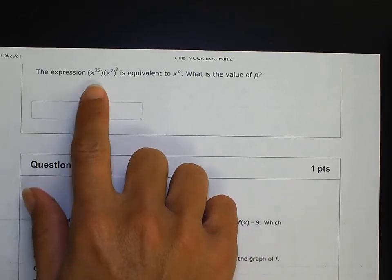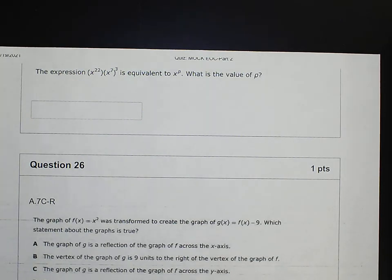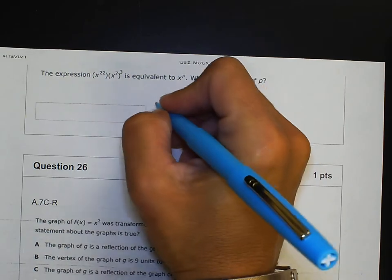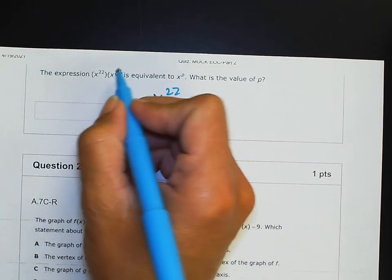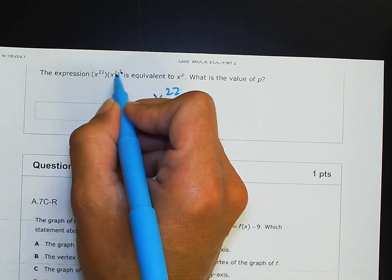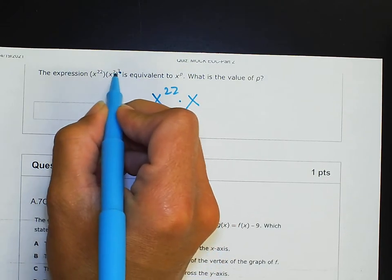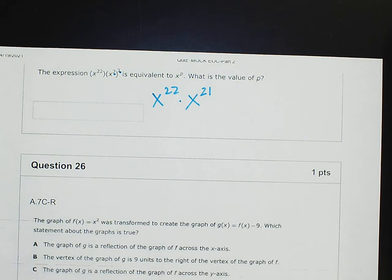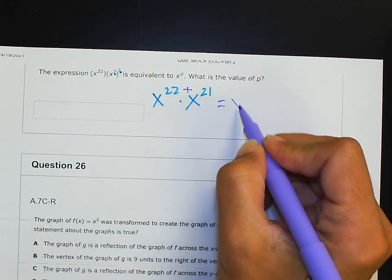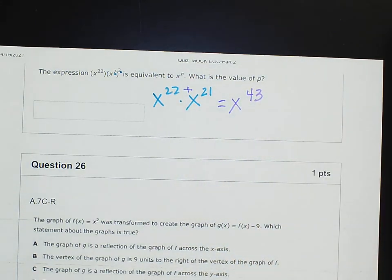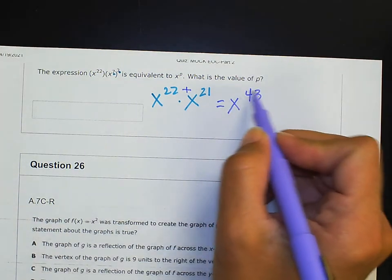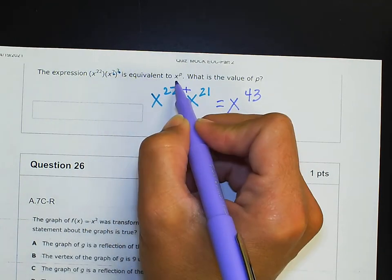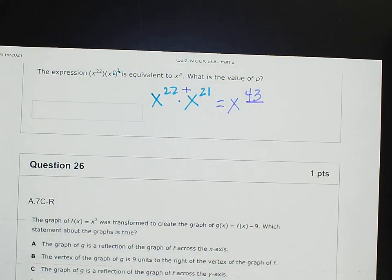Number 25: The expression x²² × (x⁷)³ is equivalent to x^p. What is the value of p? Power to power first: (x⁷)³ means multiply exponents, so 7 × 3 = 21, giving x²¹. Now multiplying powers with the same base: add the exponents. 22 + 21 = 43. The laws of powers are given on your math chart if you don't remember them. So p = 43.